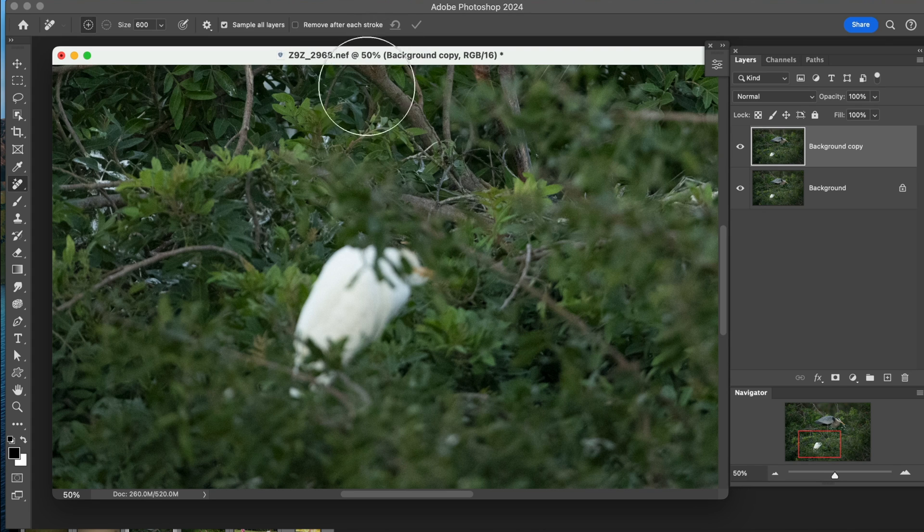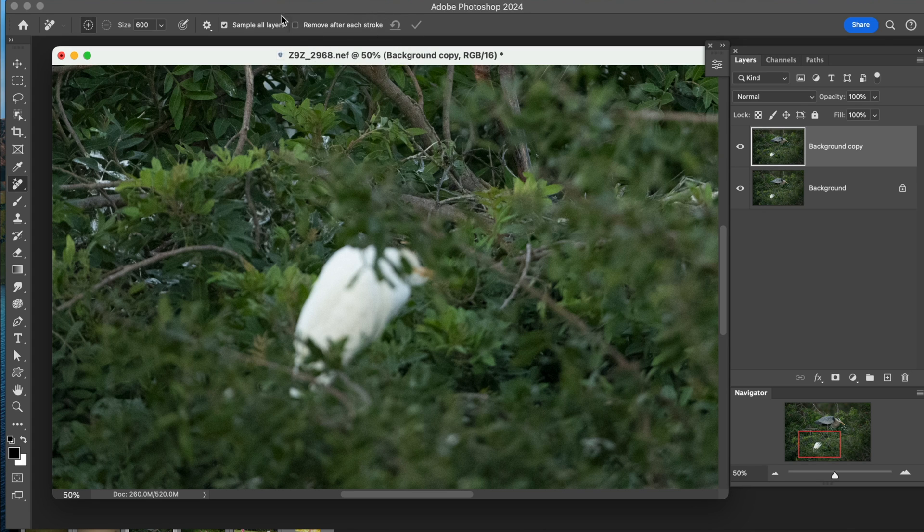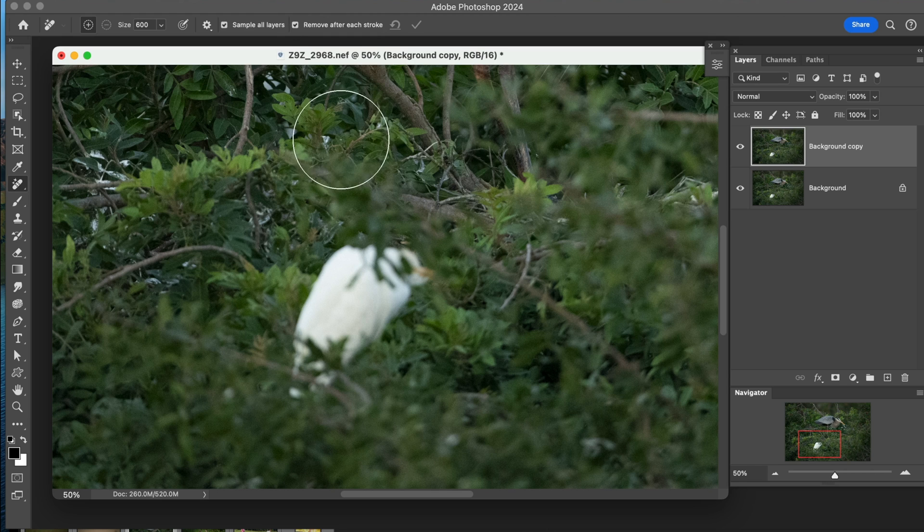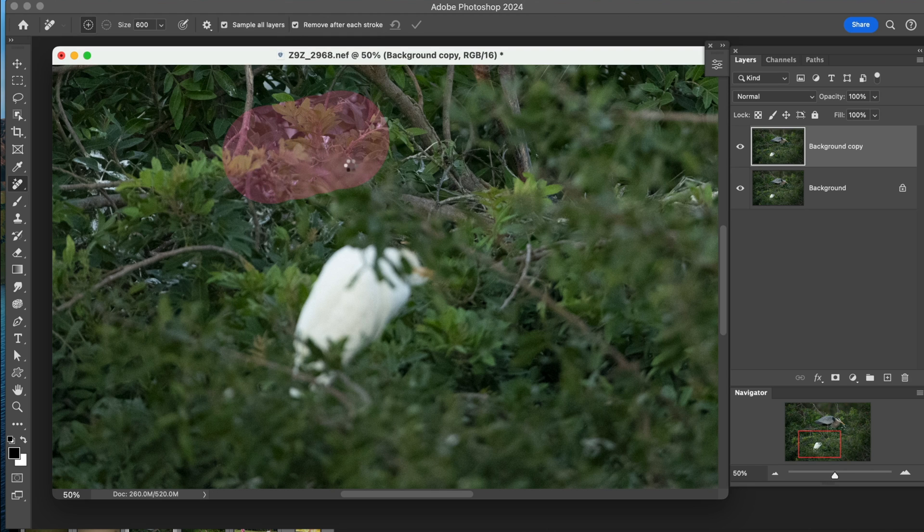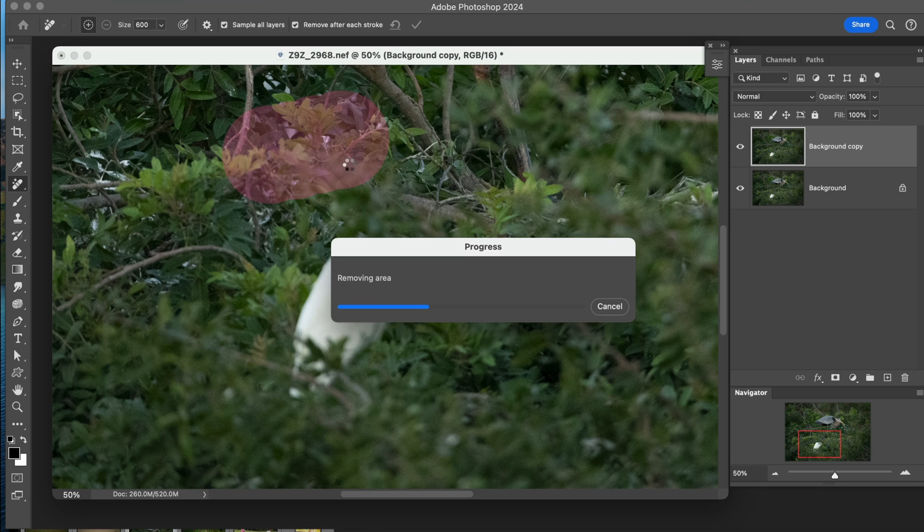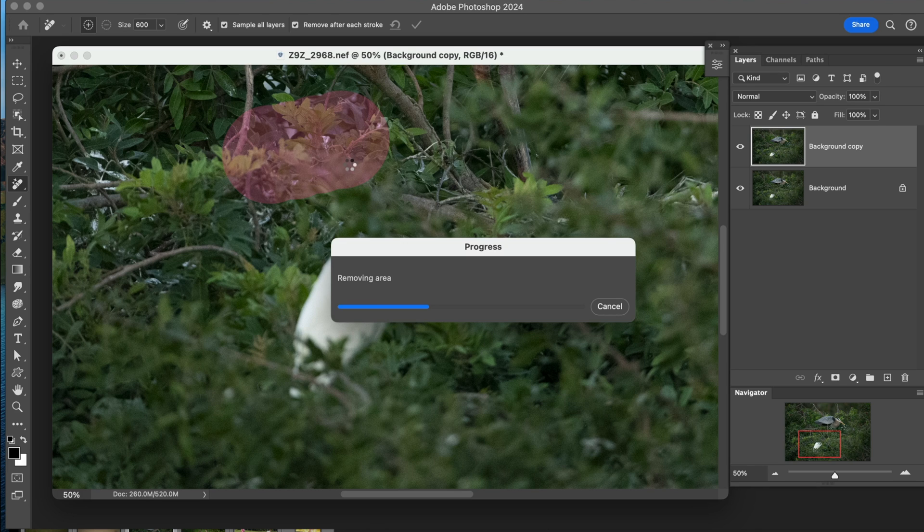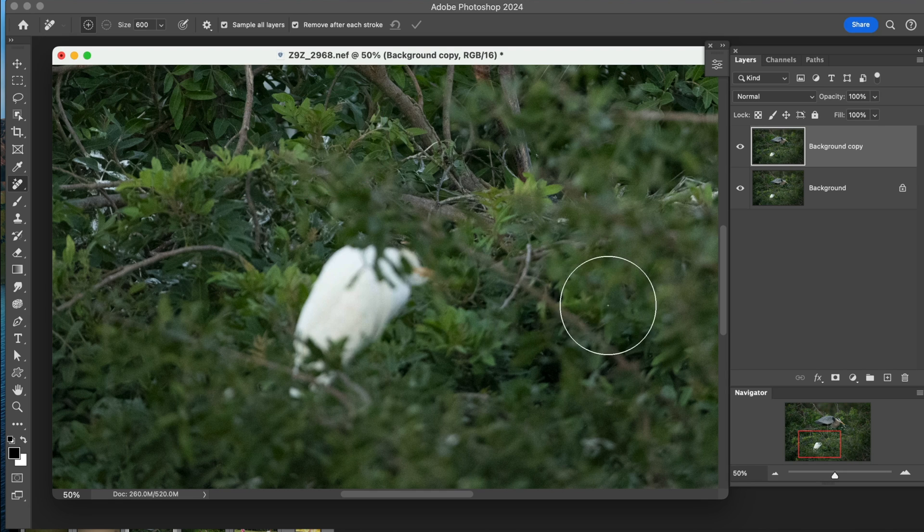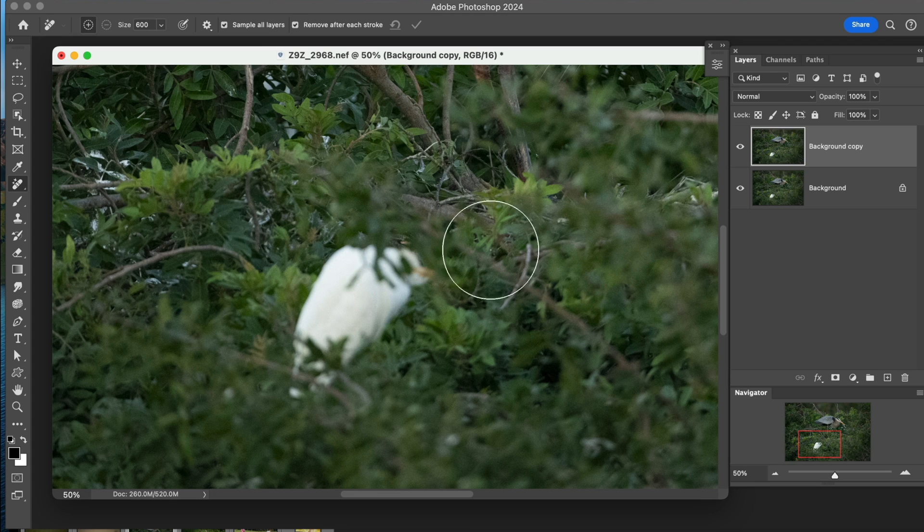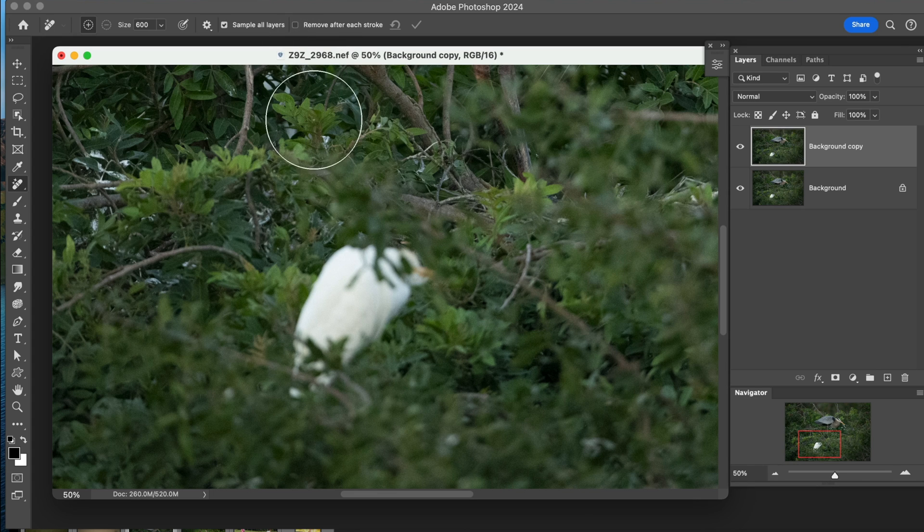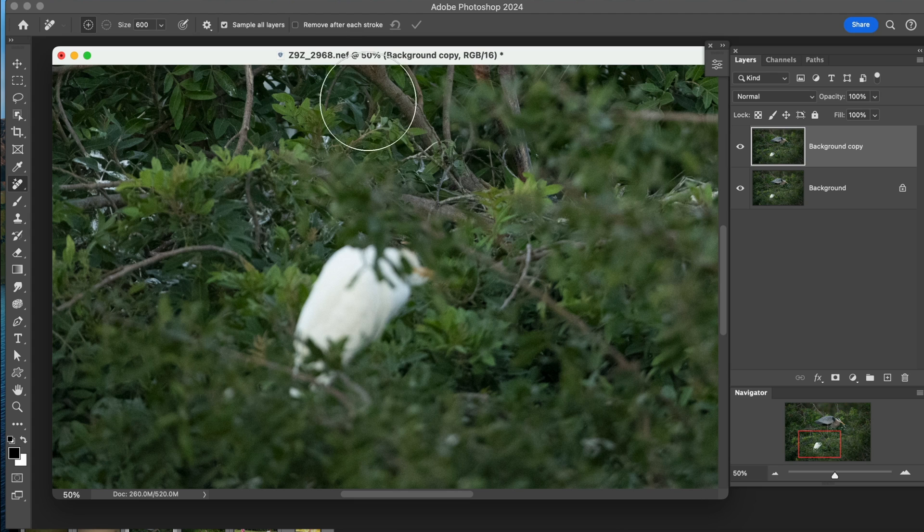Because if you remove after each click, every time you move something, then it's going to start thinking and go through this process of trying to remove whatever it is and use AI to put those pixels back. And we don't want to do that. That's going to take up way too much time. So let's cancel that, and let's remove after each stroke. We're going to turn that off because we don't want that.